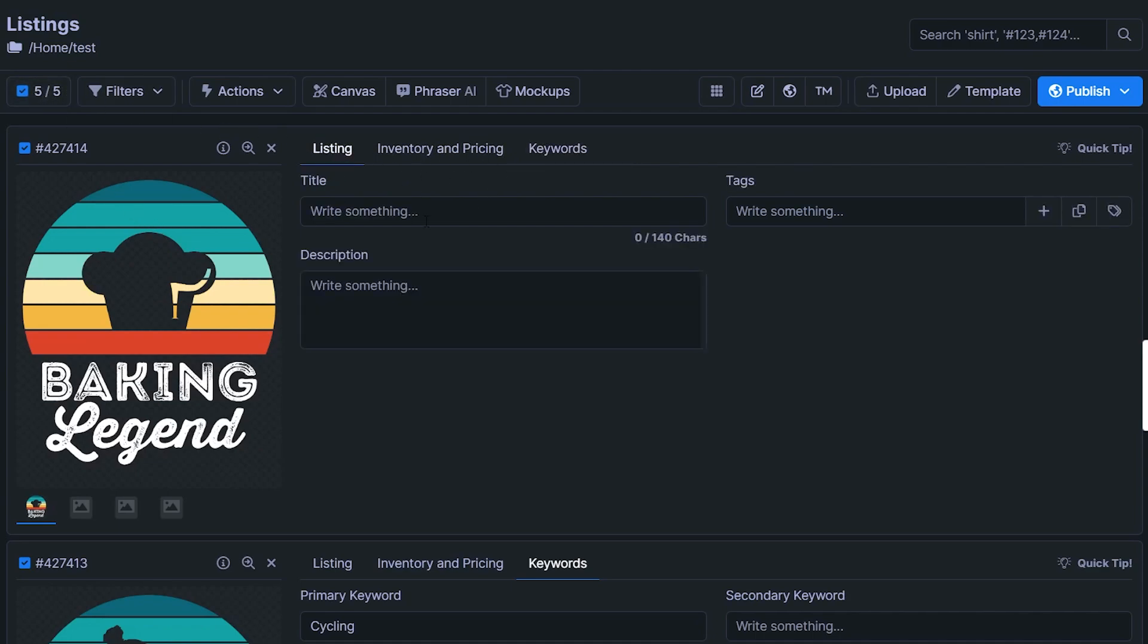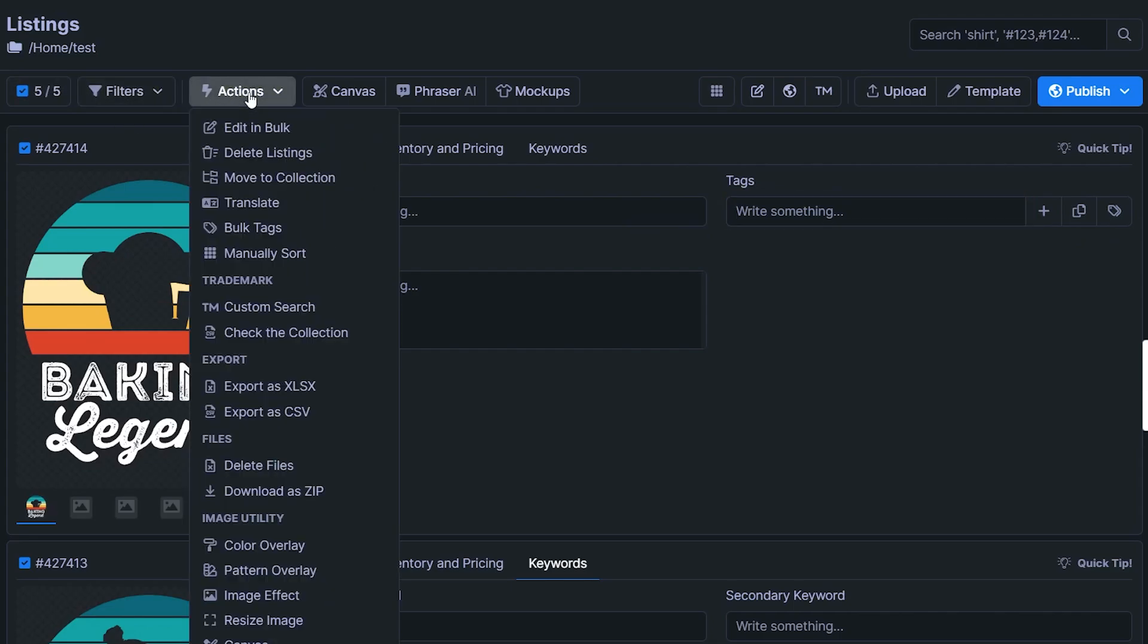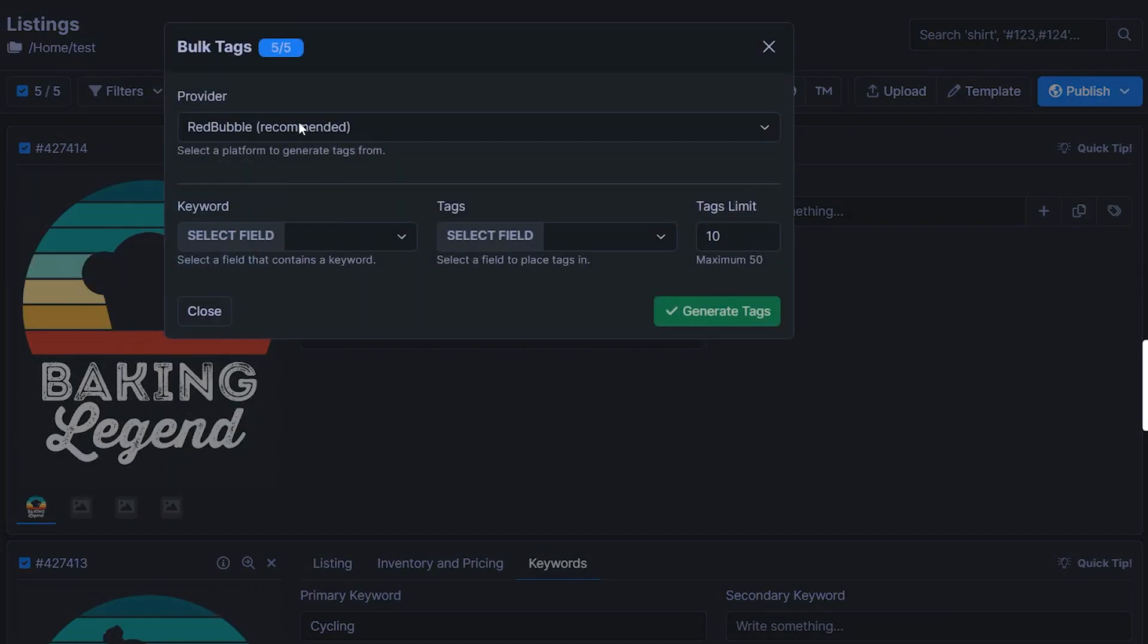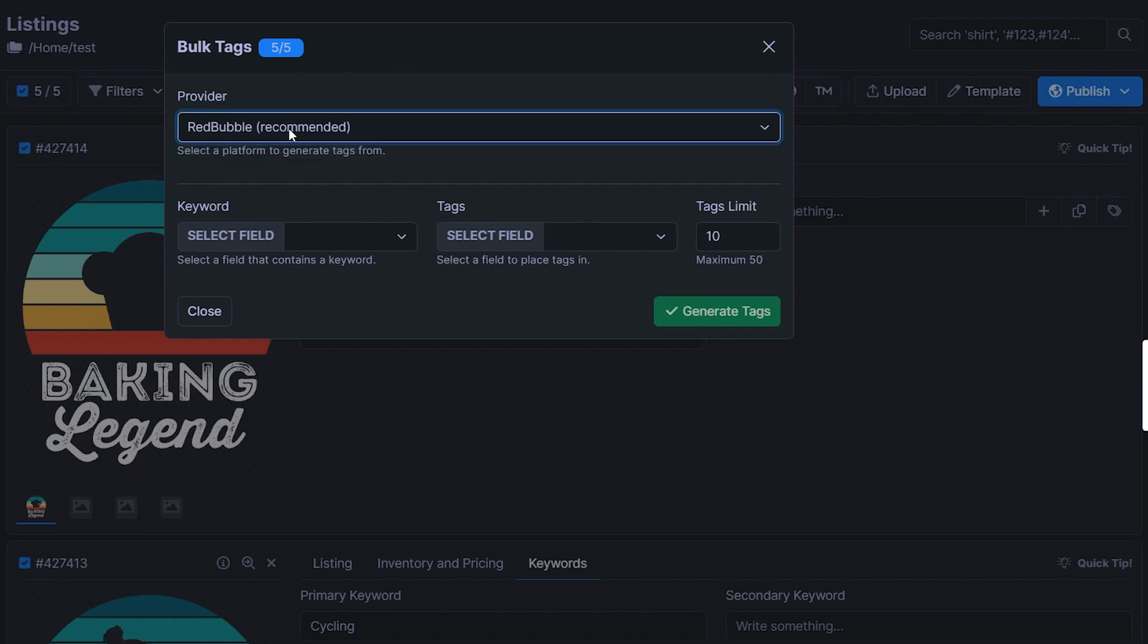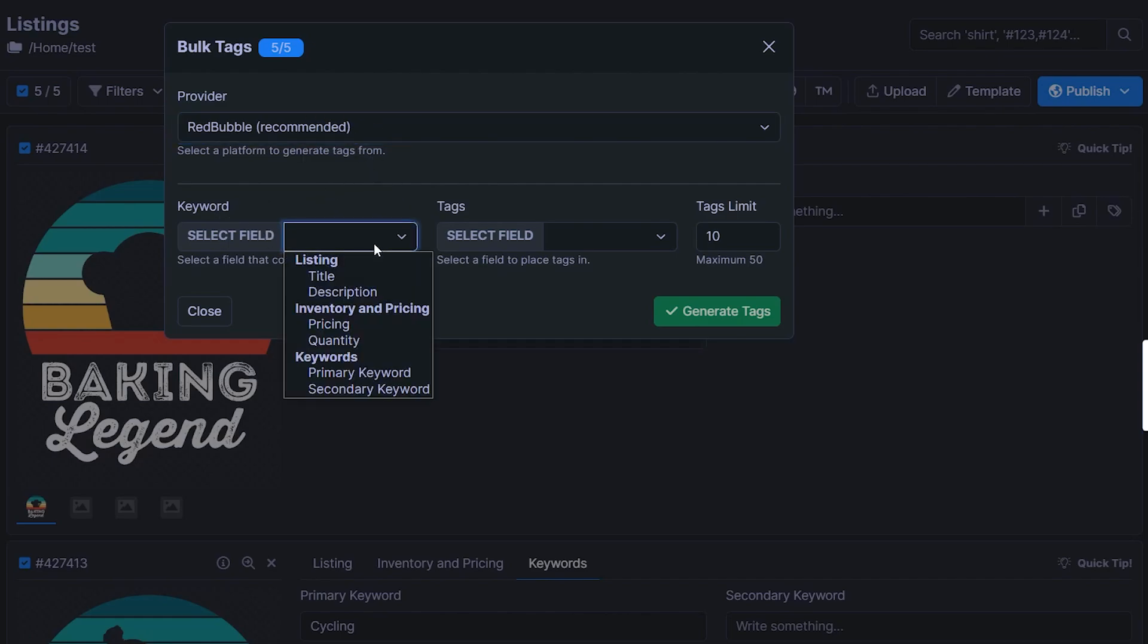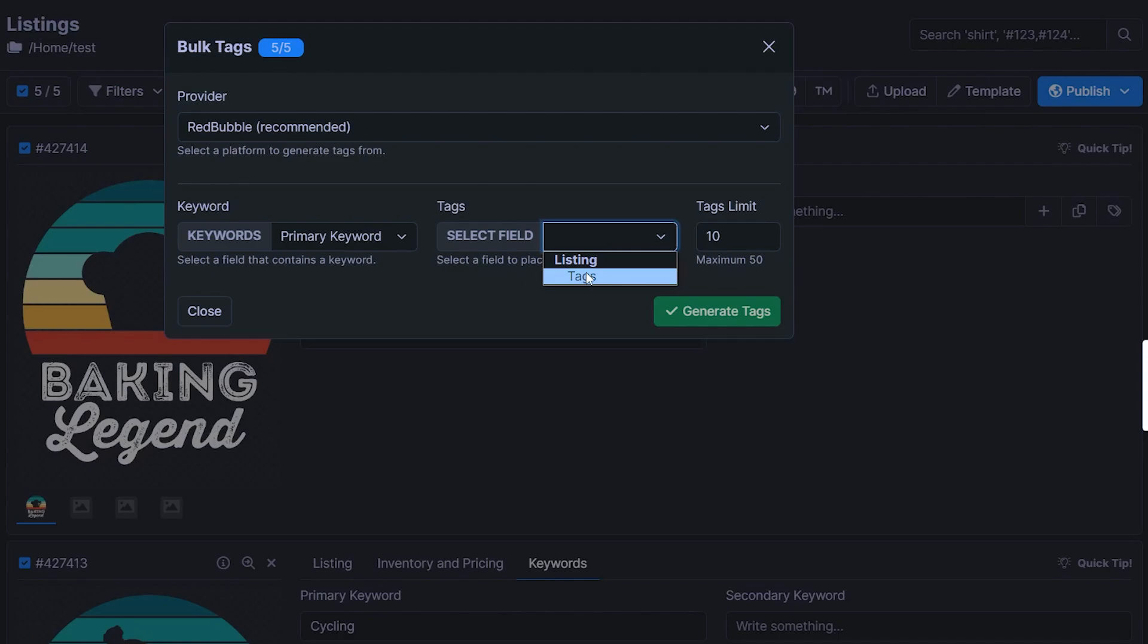So if we go back to listing now, we obviously want to fill this out with lots of various tags for our Etsy listing or wherever else you're listing your designs. So now we head to actions right here, and then click on bulk tags. And now we can use two different options right here, either Redbubble or Etsy to pull relevant or related tags from. Redbubble does seem to get better results. So that's what I like to use. And then we can change this field right here from keywords to primary keyword.